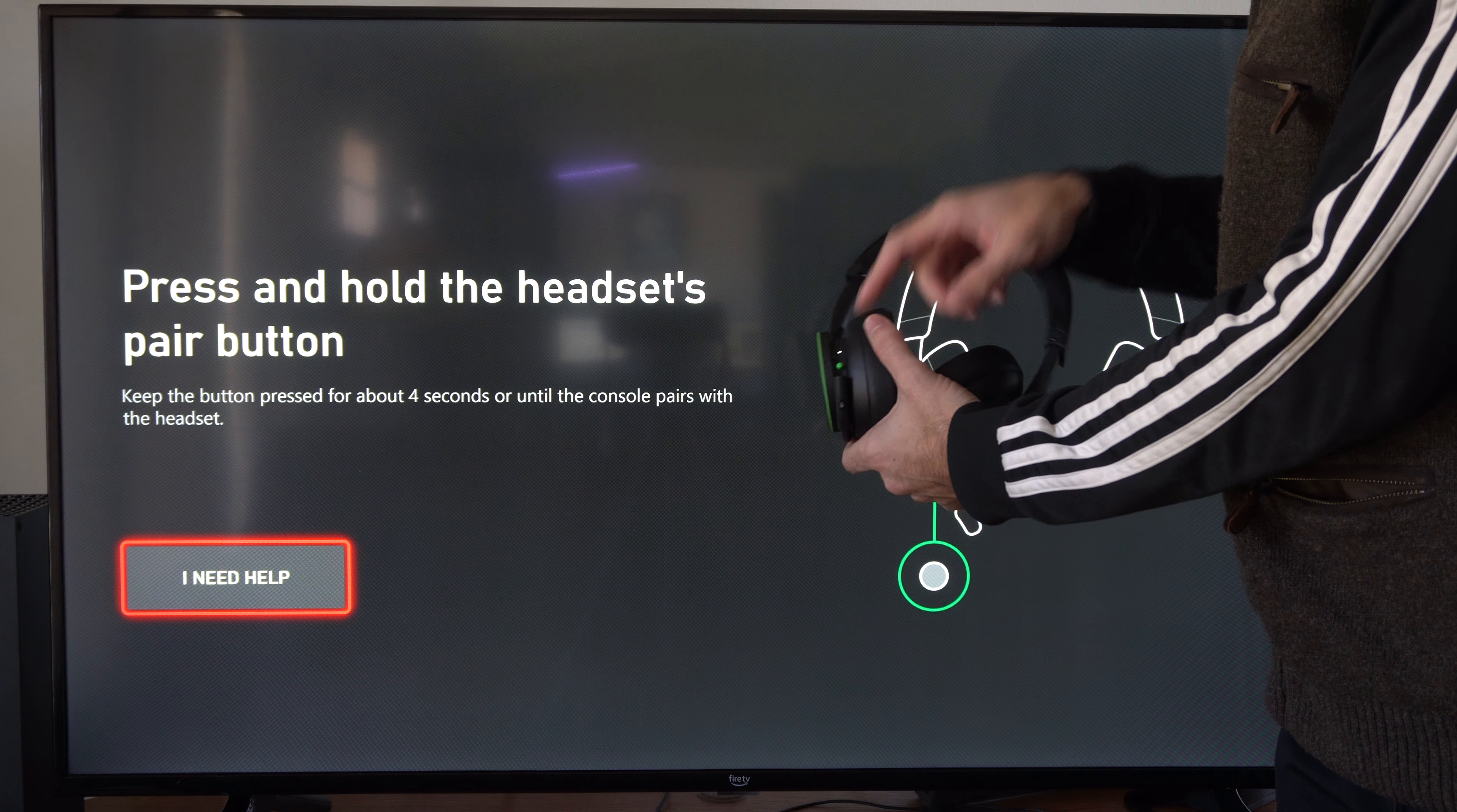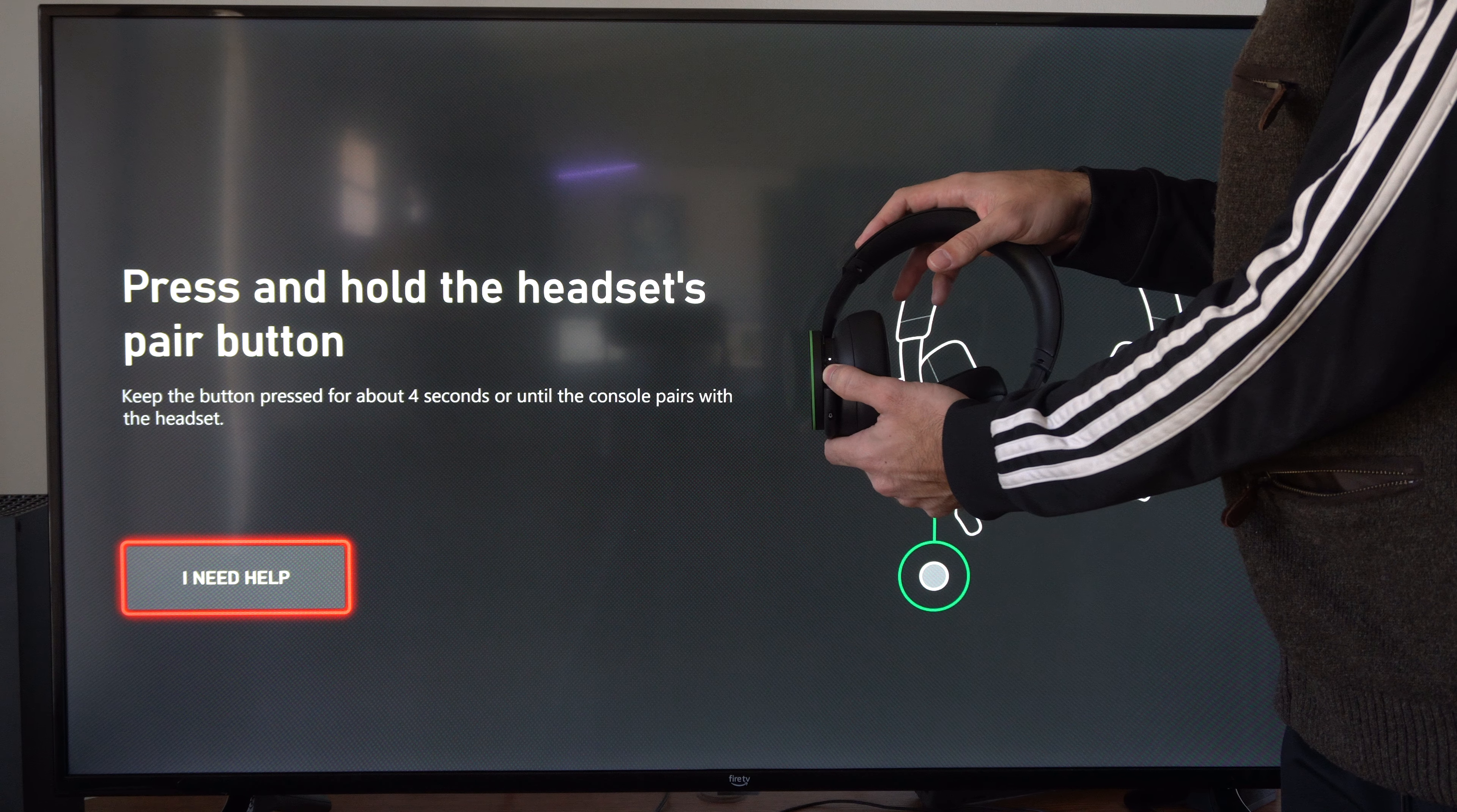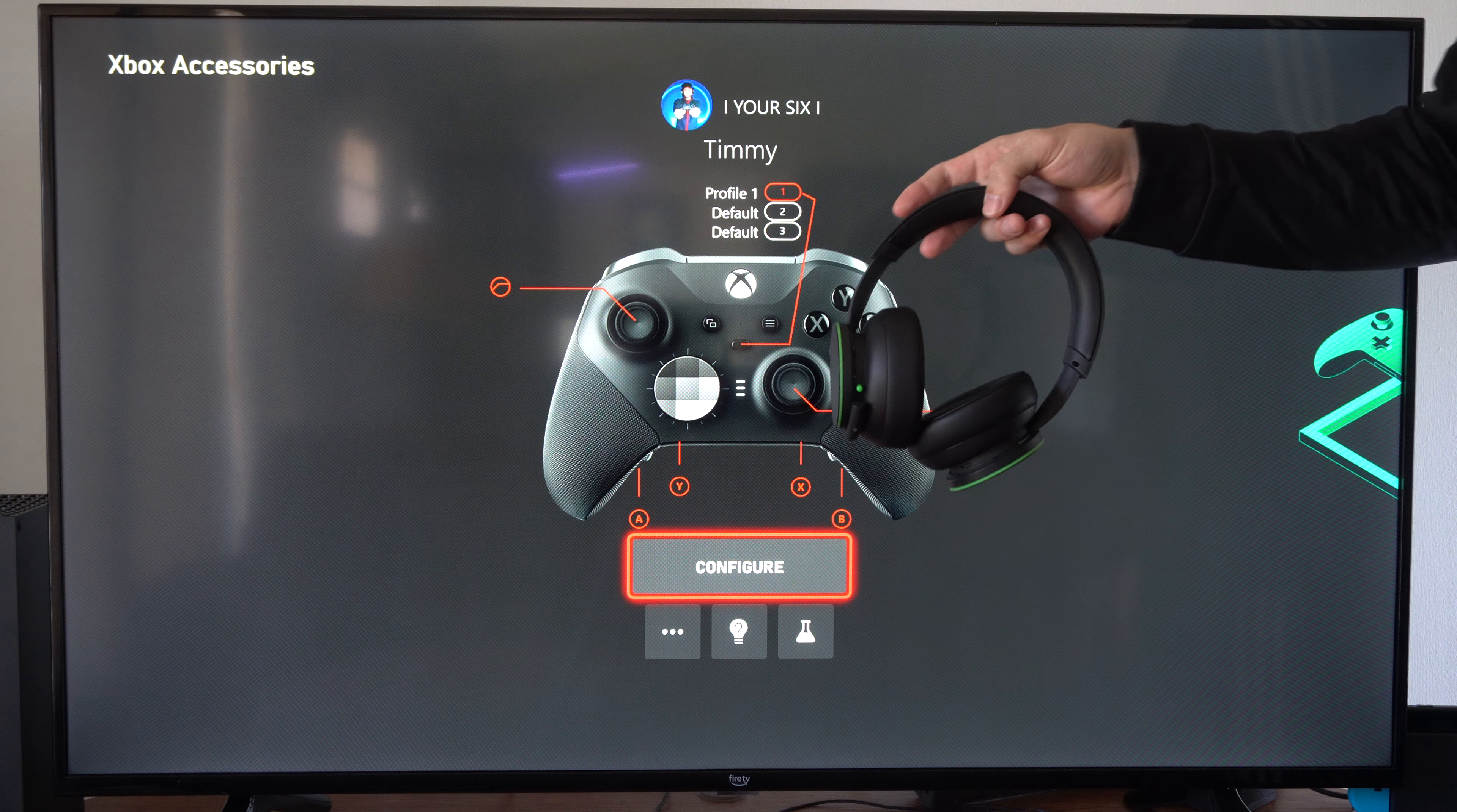We want to hold this down for at least four seconds to put it into the Bluetooth pairing or sync mode. Let's hold it down and it's going to start flashing after four seconds. It's flashing, you can hear the sound going in and out on the headset, and it should be connected and paired now.